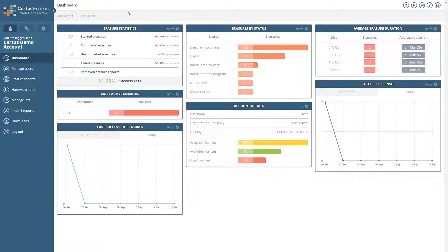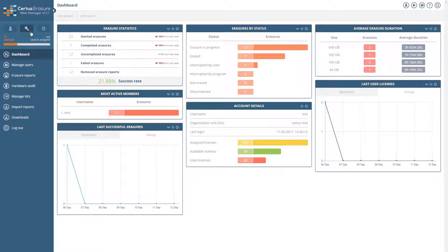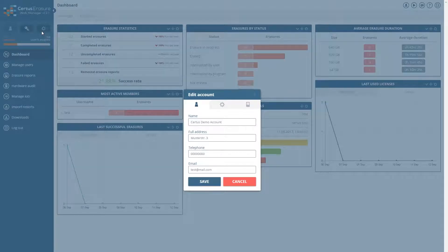The dashboard shows all the information about your account, including the use of licenses, all presented in a graphical overview. The user can quickly and clearly see how many licenses have been used and how many are still available.